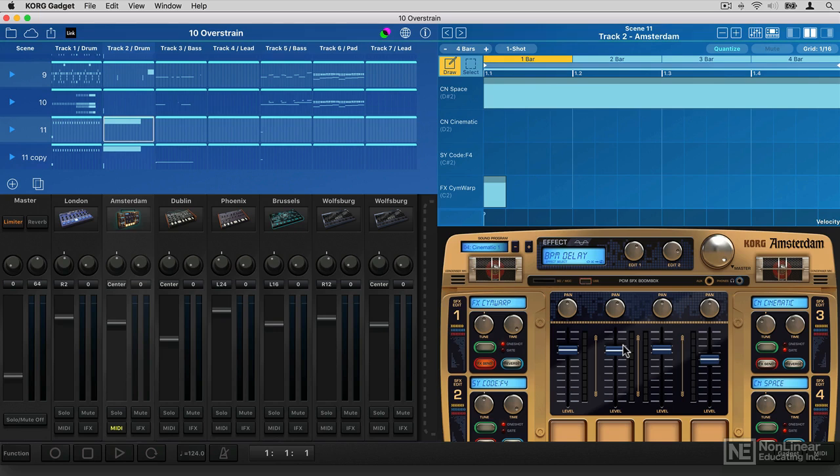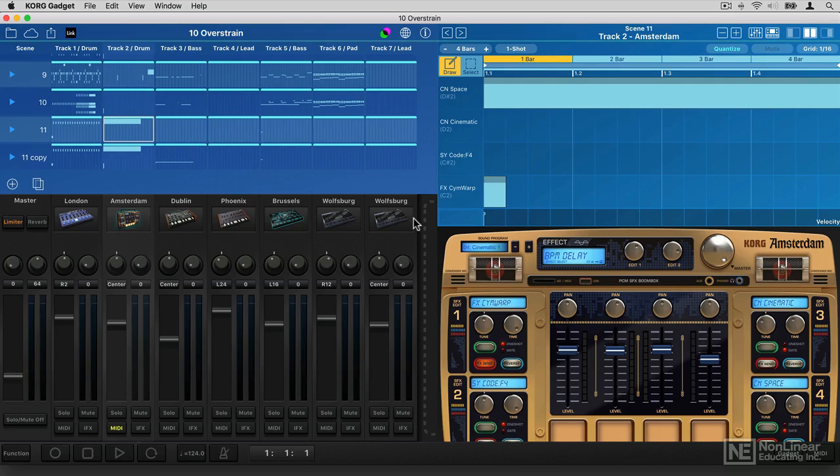You can also use these as plugins in your DAW, which is really helpful. So what we're going to see in this course is how to find your way around Gadget, how to load gadgets and tweak them, how to program and work with MIDI, how to build a song, how to mix your song and automate everything,